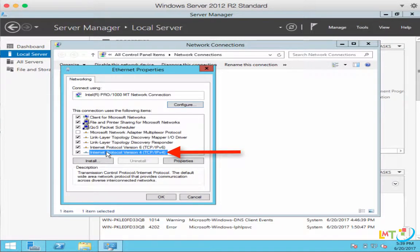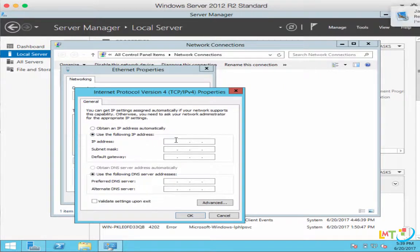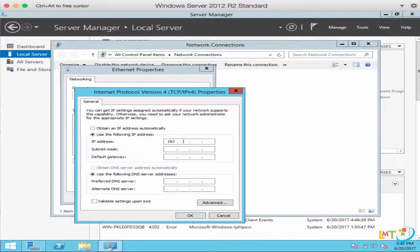Select the Internet Protocol Version 4, IPv4. Click on Properties. Here, you would click on Use the Following IP Address. You should assign a static IP that would not conflict with any other device on your network. So I will type in the following: the IP address is 192.168.1.201. This is the IP address for the server.